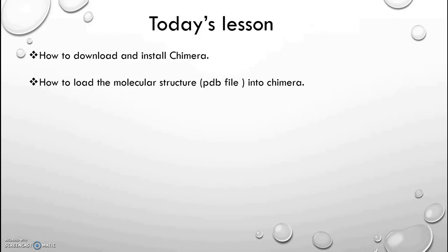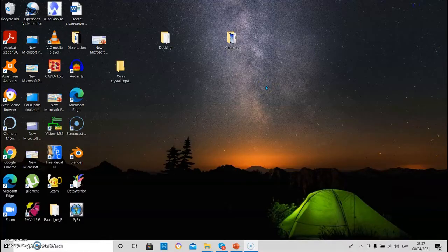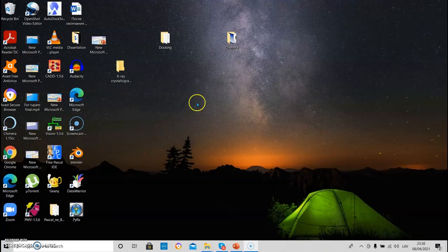Today's lesson: In today's lesson, we have to learn how to download and install Chimera, and also how to load the molecular structure in the format of PDB file into Chimera. Okay, let's go.